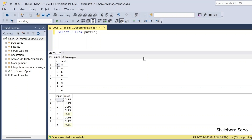Hi, welcome back guys. Today I am back with another new video. In this video, I will discuss a very interesting SQL problem. Please watch this video to the end — you'll learn lots of things. Let's start the video.